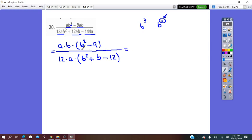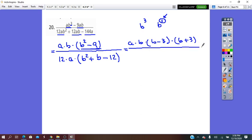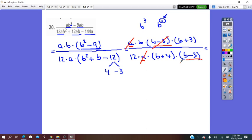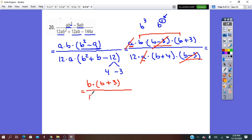Let's check if we can factor more. B² − 9 is a difference of perfect squares, so it factors into (B − 3)(B + 3). All over 12A times: to factor B² + B − 12, we use 4 and negative 3 — 4 times negative 3 is negative 12, and their sum is 1 — giving (B + 4)(B − 3). The common factors are A and (B − 3). After simplifying, the result is B(B + 3) over 12(B + 4), or (B² + 3B) over (12B + 48).